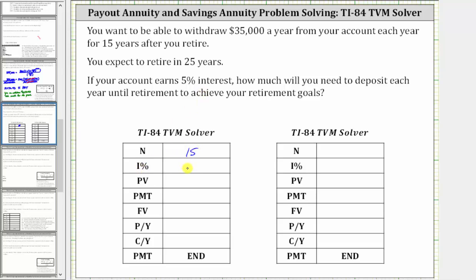The interest rate is 5%. We are solving for the present value, so we'll come back to this. The payments you want to receive are $35,000 a year, and therefore the payment is 35,000 because you are receiving that money. The future value is the value of the account after 15 years, which would be $0. And because you're withdrawing $35,000 once a year, payments per year and compounds per year will be one.